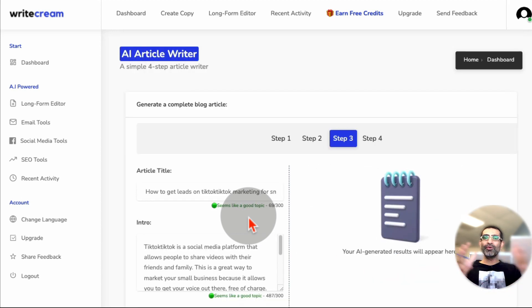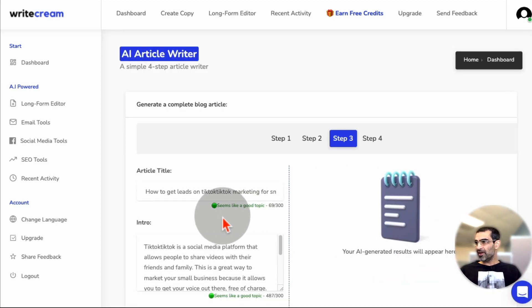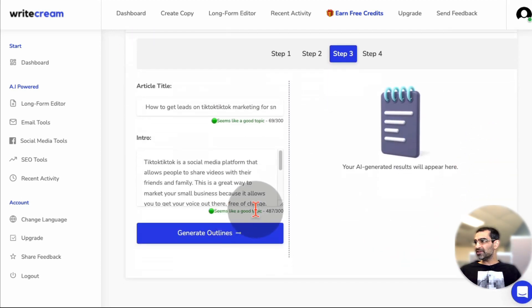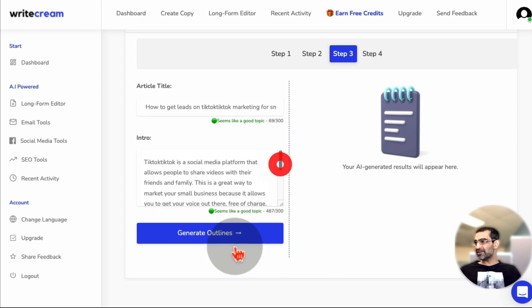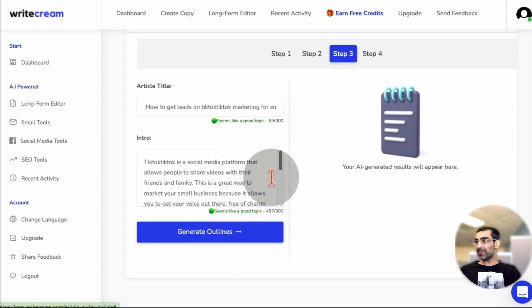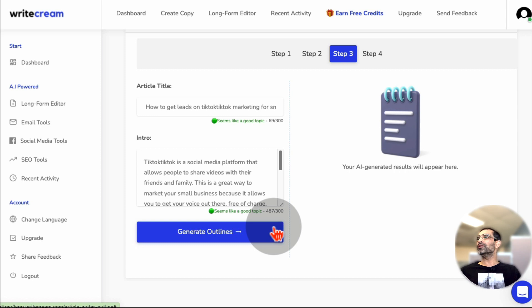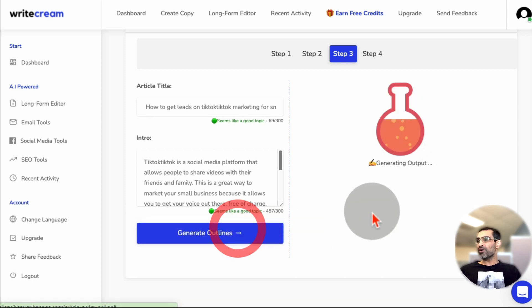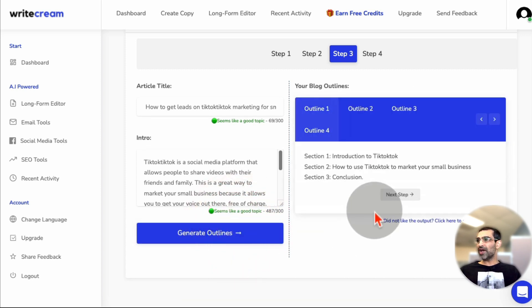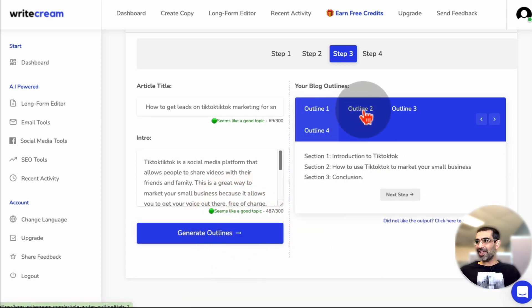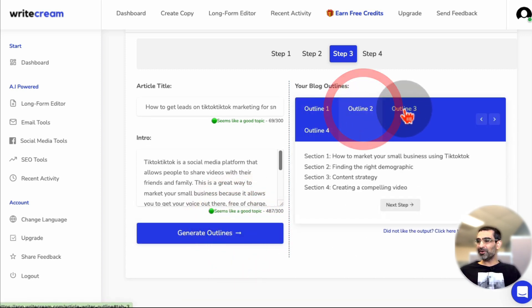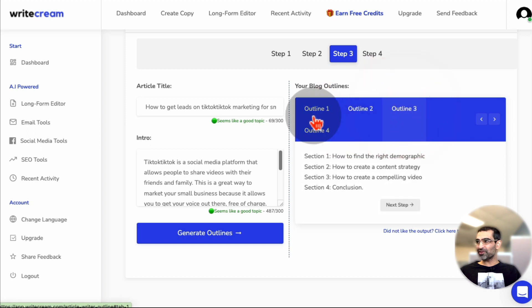So now we're going to move to step number three. Here is step number three. Here's the intro that I selected. And step number three is it's going to generate outline for that article. So let's do that. And now yes, again, I have multiple options for the outlines, different options.